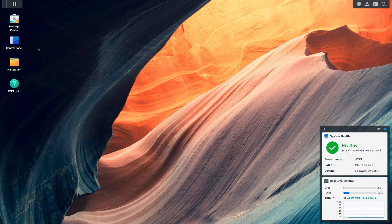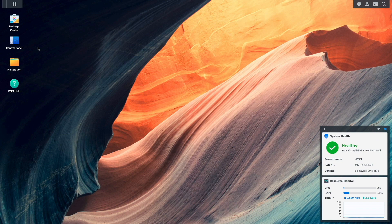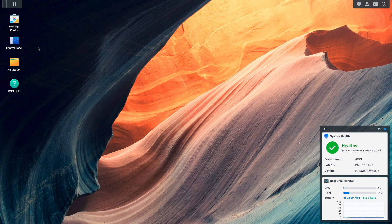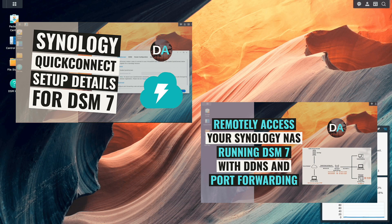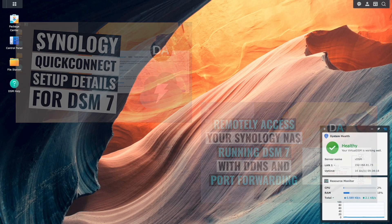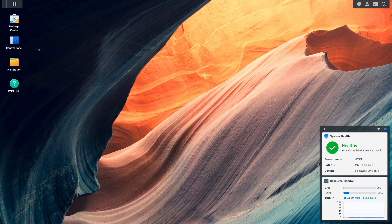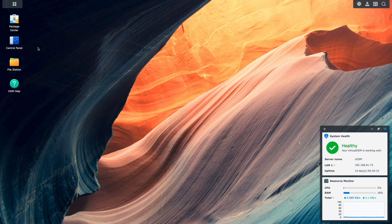Before being able to set up a file request link, you'll need to provide external access to your Synology NAS either through Quick Connect or DDNS and Port Forwarding. I have videos on how to set up both of those external access options, which I'll link to in the description below, but for this video, I'll be using DDNS and Port Forwarding.